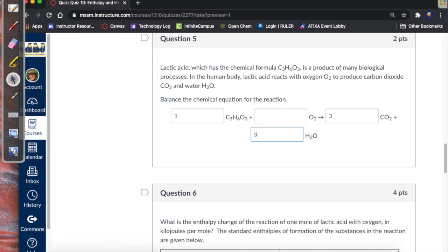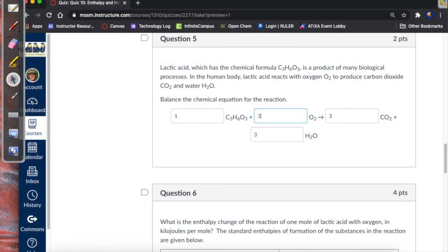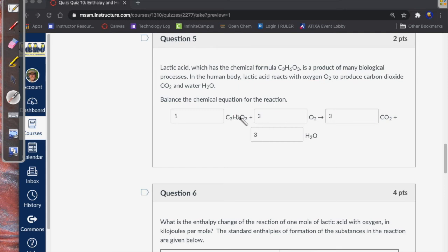That leaves the oxygen balance, which is trickier since oxygen appears in every species. In the reactants we can adjust the amount of O₂. In the products: three CO₂ gives six oxygen atoms and three H₂O gives three oxygen atoms, totaling nine. The lactic acid already contributes three oxygens to the reactant side, so we need six more from O₂, which means a coefficient of three. So the balanced equation has coefficients 1, 3, 3, 3 — giving three carbons, six hydrogens, and nine oxygens on each side.